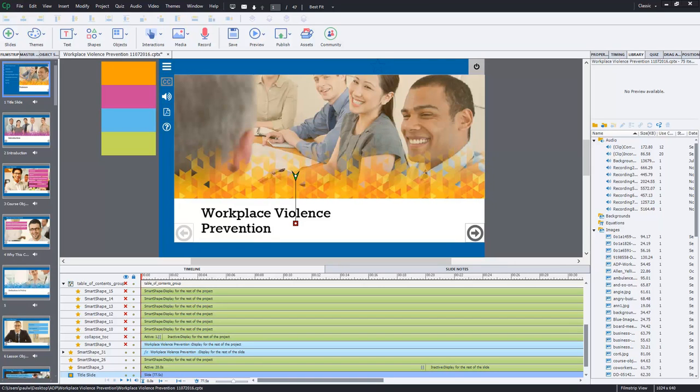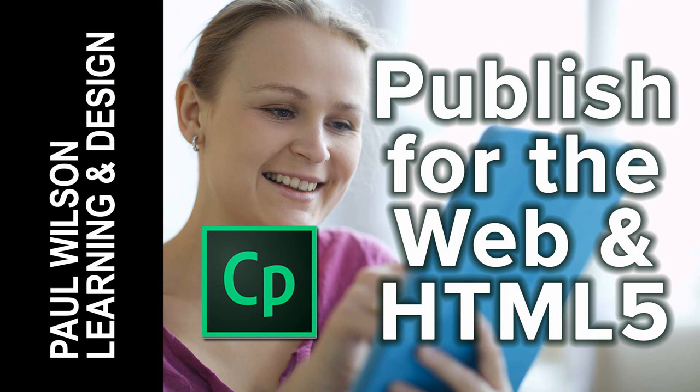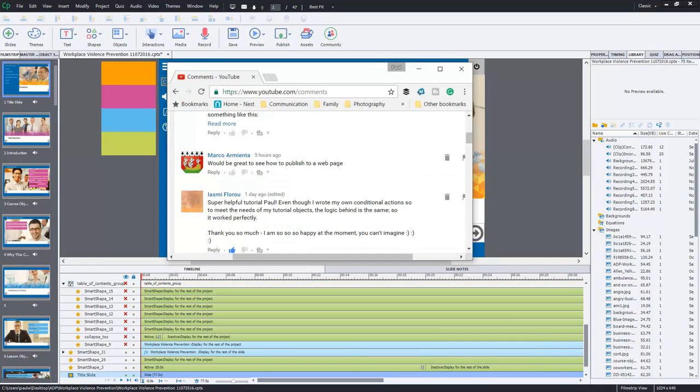In this video I'll show you how to publish for upload to a web page. I got a comment from Marco who was watching my video on publishing for a learning management system or LMS for short.